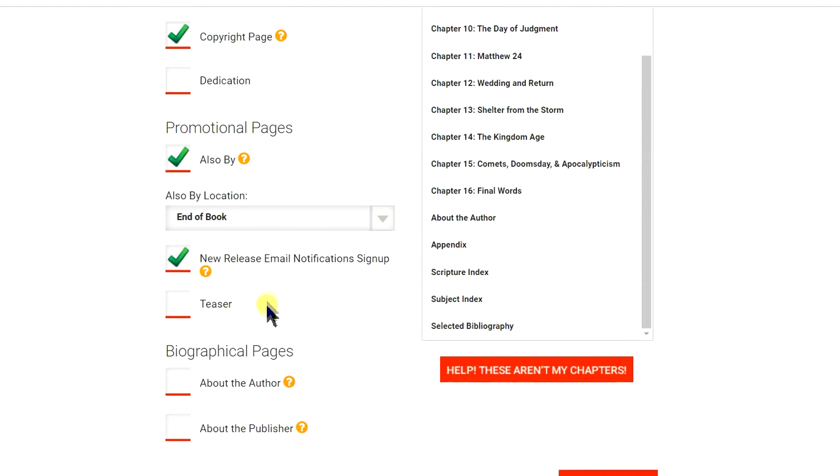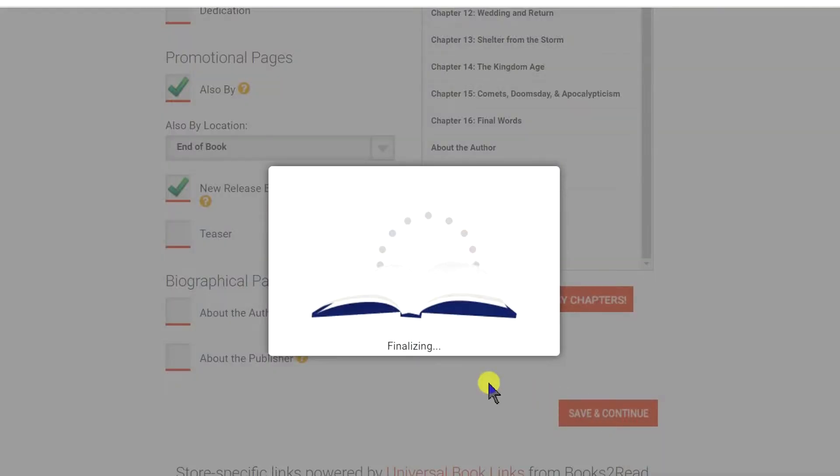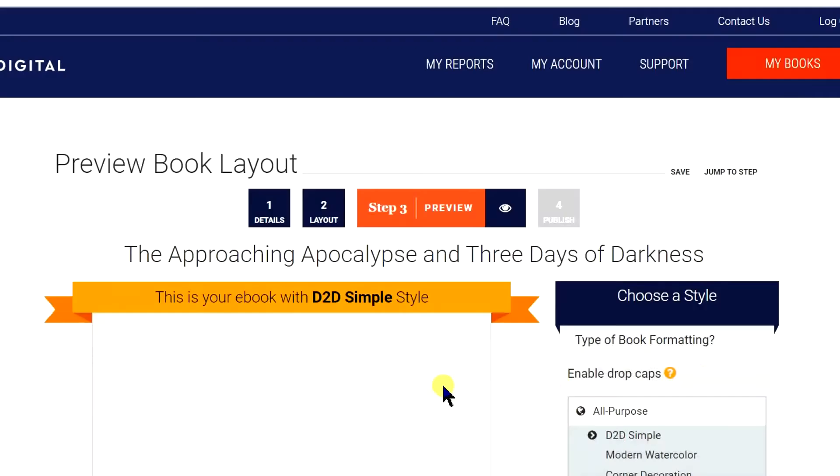What I will definitely include are the promotional pages at the end of the book. They will insert a page that mentions your previously published books with actual links so that people can click and go to your book. Click Save and Continue.